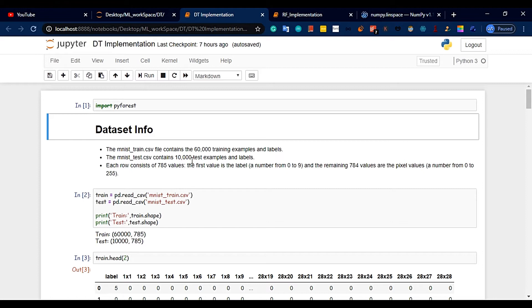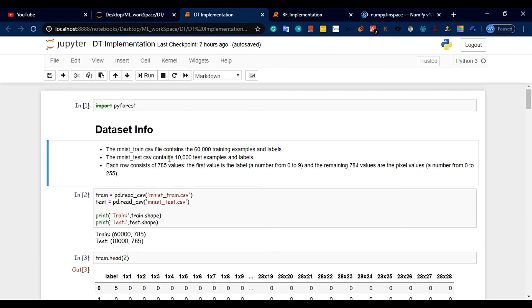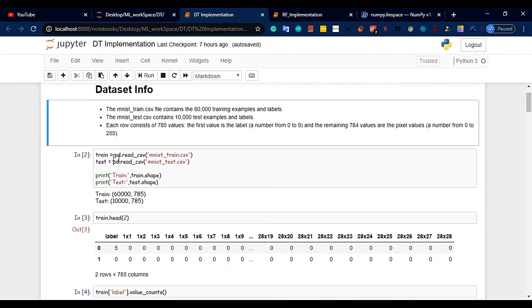We have two files that can be used with this dataset. You can also use the CSV format. We have 60,000 training data points and 10,000 test data points. Each sample consists of 785 values: 784 pixel values plus a class label. The class label contains the digit number, and the remaining 784 values are pixel values ranging from 0 to 255.